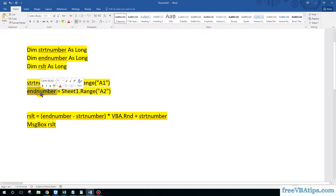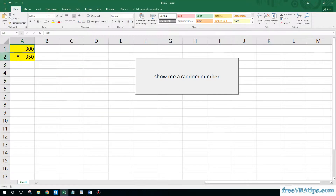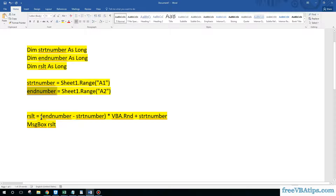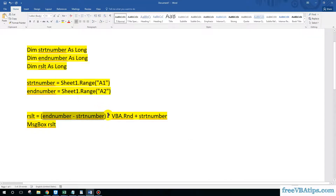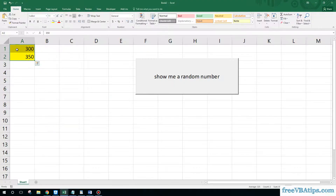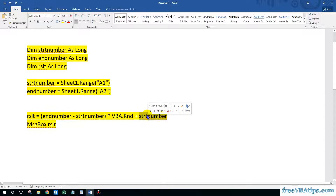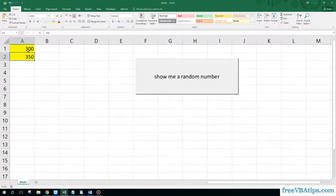What we are doing is subtracting end_number from start_number — wait, we subtract start_number from end_number — to get 50 as the range width. Then we multiply by VBA's Rnd function, which gives us values from 1 to 50. To show values between the two original numbers, we add start_number back, so the result ranges from 300 to 350.